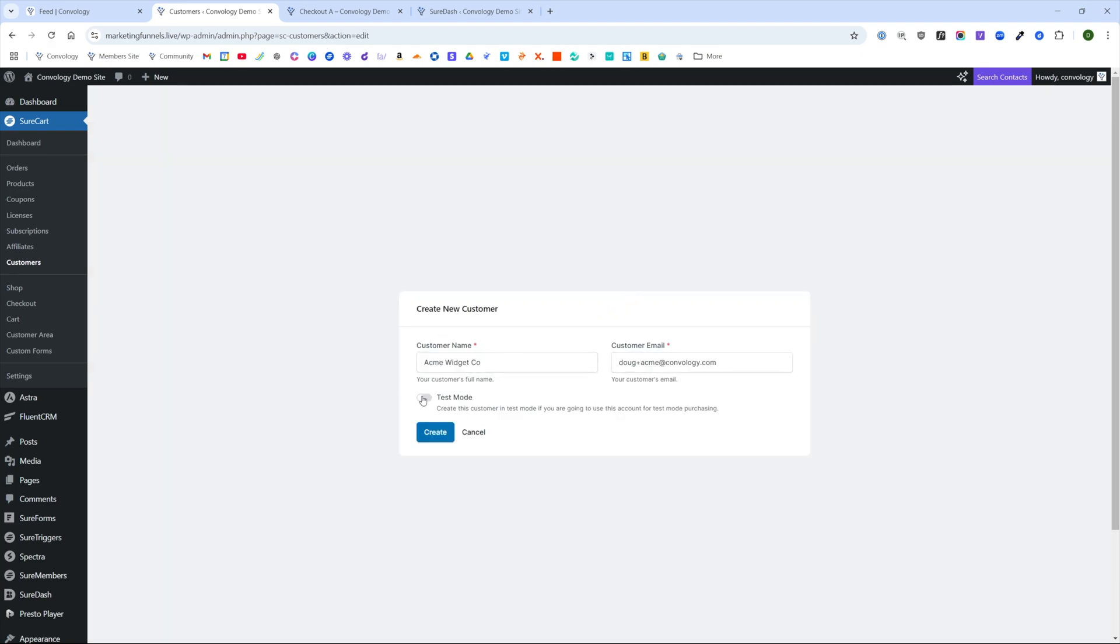We'll go ahead and put this customer into test mode, just so that it makes it easier for us to run through this process and verify that it all works together. And we'll click Create.